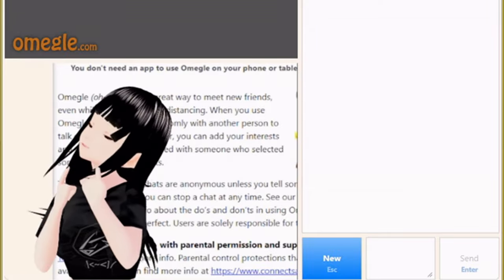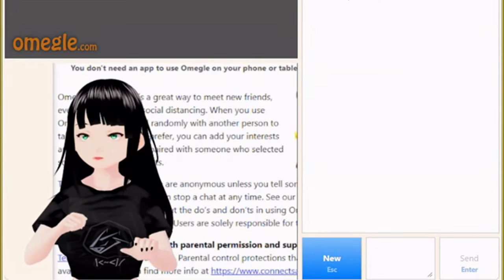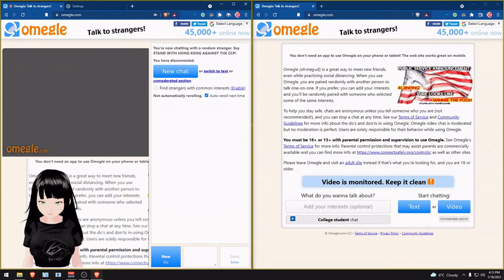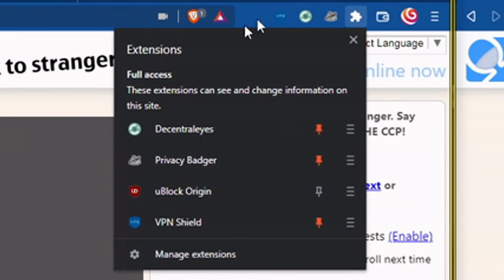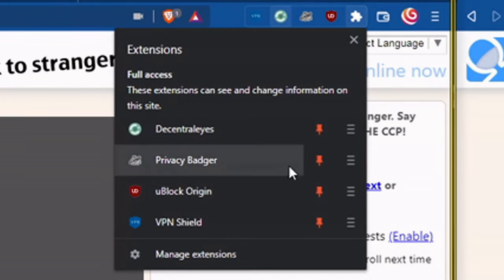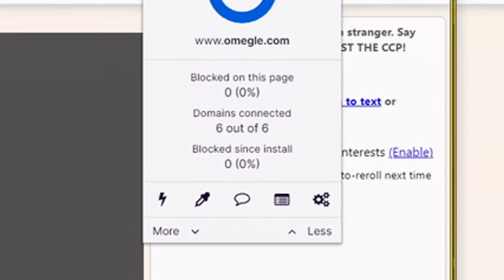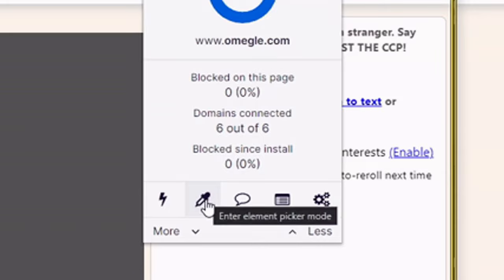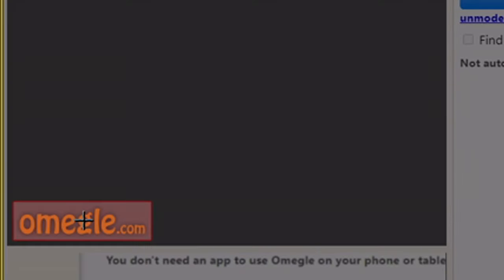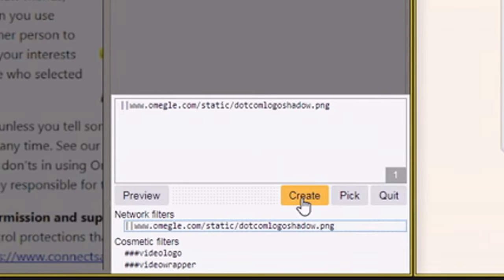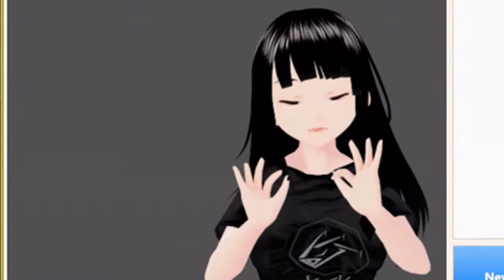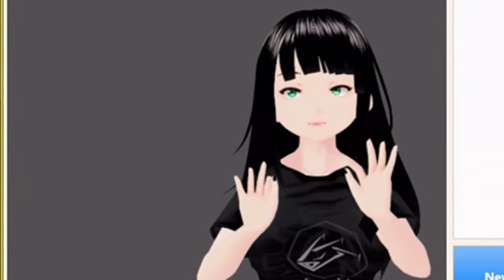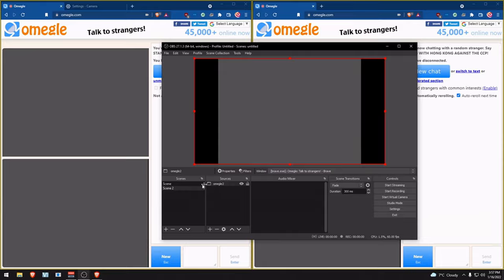In order to do that, go to the extensions, then pin it to make it easier. Click on this icon, go to the element picker icon right here, then select this logo. Press create. Now there's no more watermark. That should do it for the perfect interception so no one else suspects they're being intercepted.